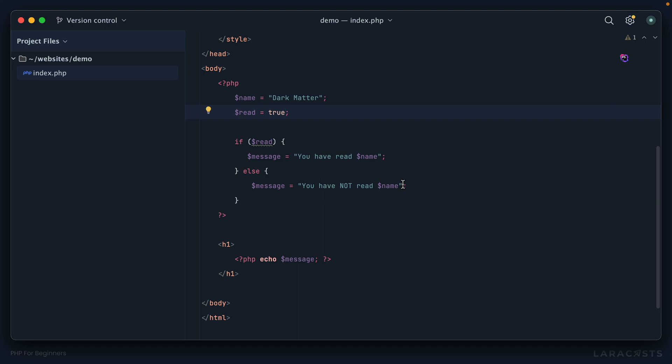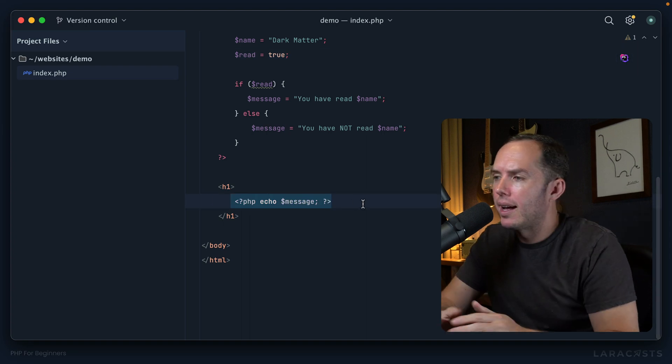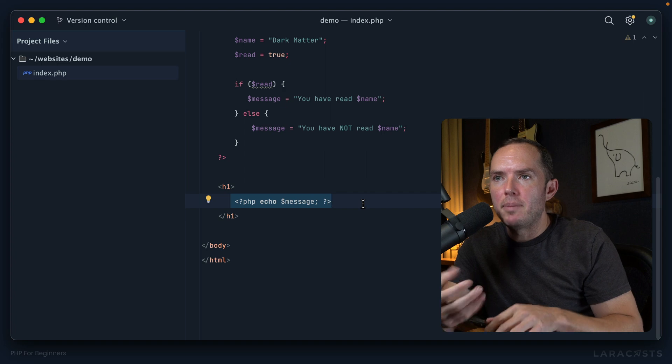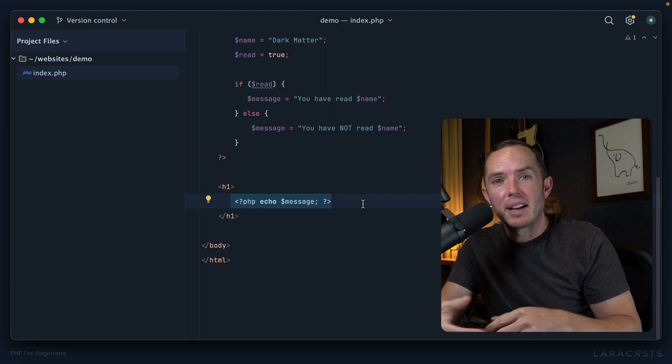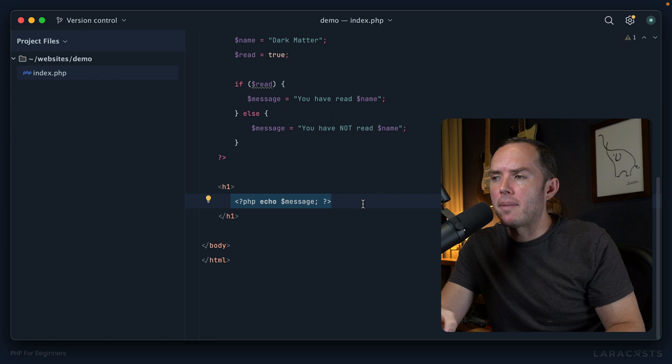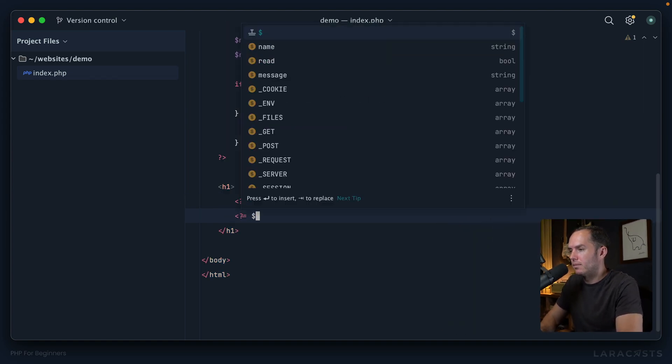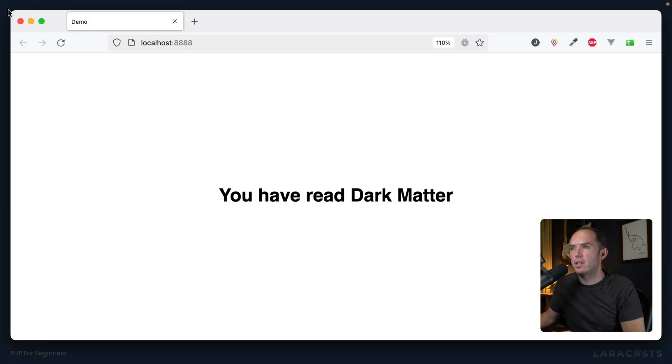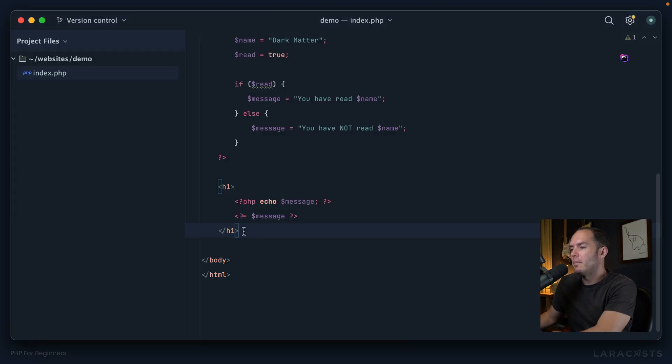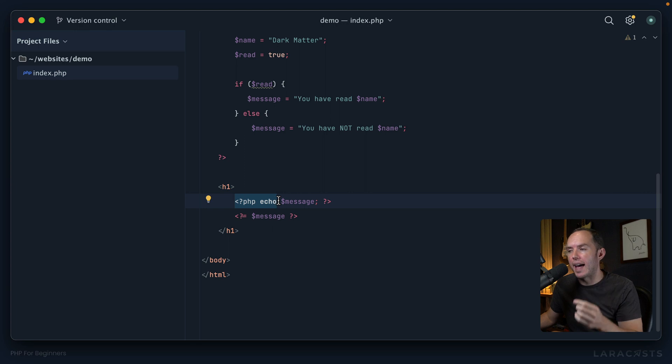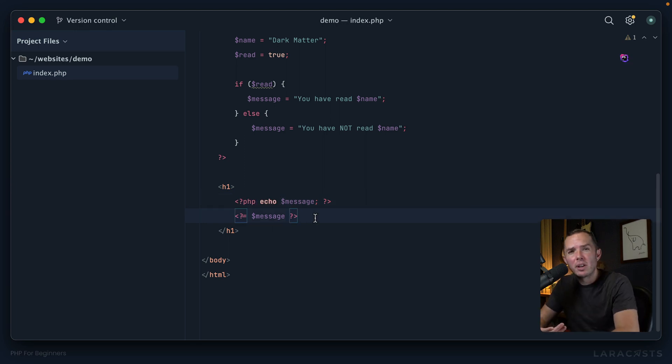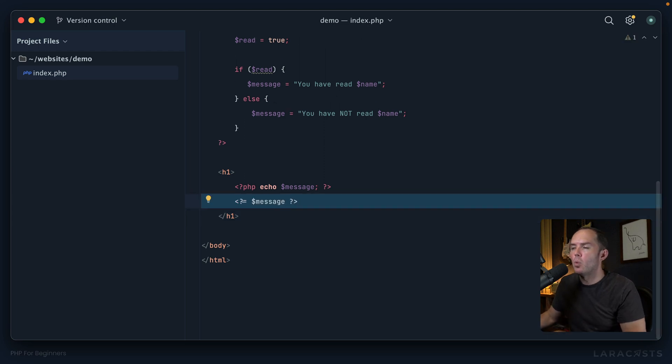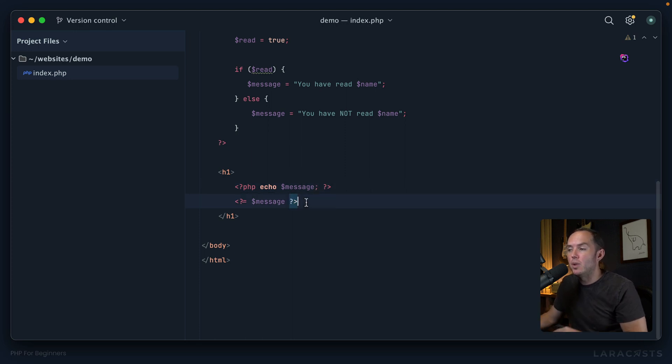Okay, so now the message that we display to the user is dynamic. So if I come back and give it a refresh: "You have not read Dark Matter." But if we toggle this to true, come back, refresh: "You have read Dark Matter." Pretty cool. All right, so let's finish up by making just a couple small tweaks or refactors. First up, right down here where we echo out the message, no problem whatsoever, but as you can imagine, in PHP echoing the value of a variable is really, really common. So with that in mind, there is a shorthand version, and it looks like this.